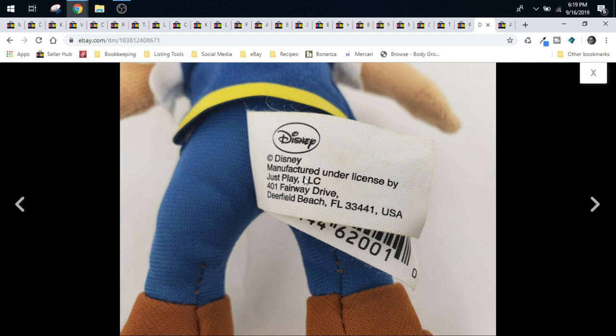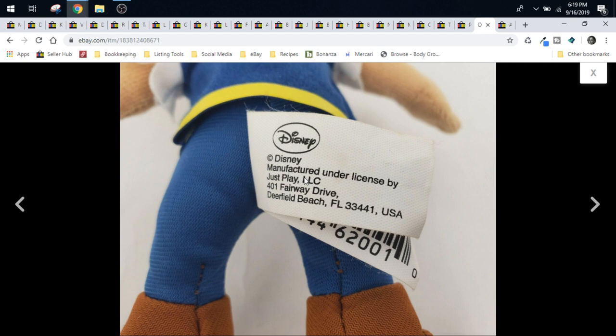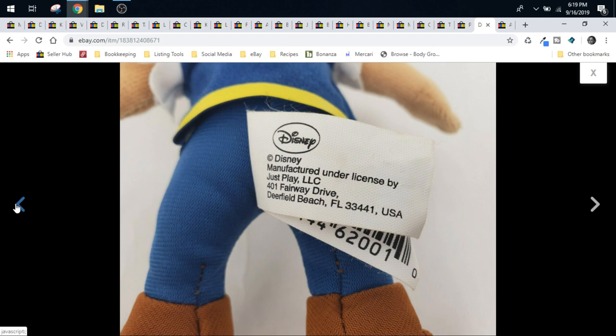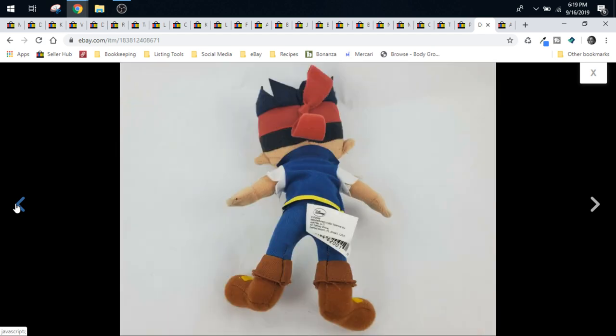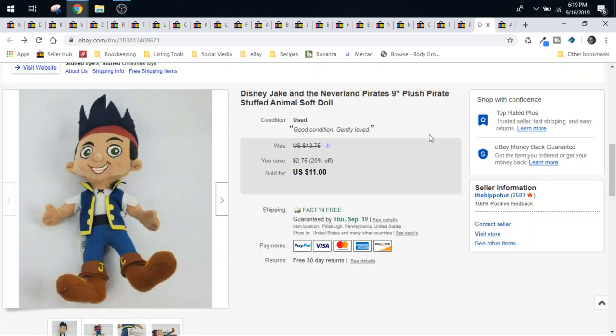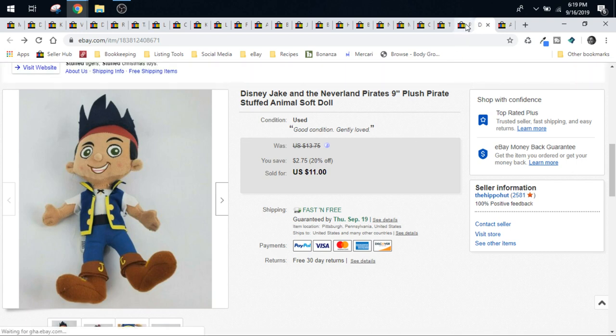If they have Just Play, Hasbro, Mattel, etc., you want to pay less. You don't want to pay up for that. Those are always going to be a little bit less as far as what you can list them at and what they'll sell for. I still pick them up, though, because I find them for 50 cents. Jake was 50 cents, and he sold for $11, and he shipped in a poly bag first class.